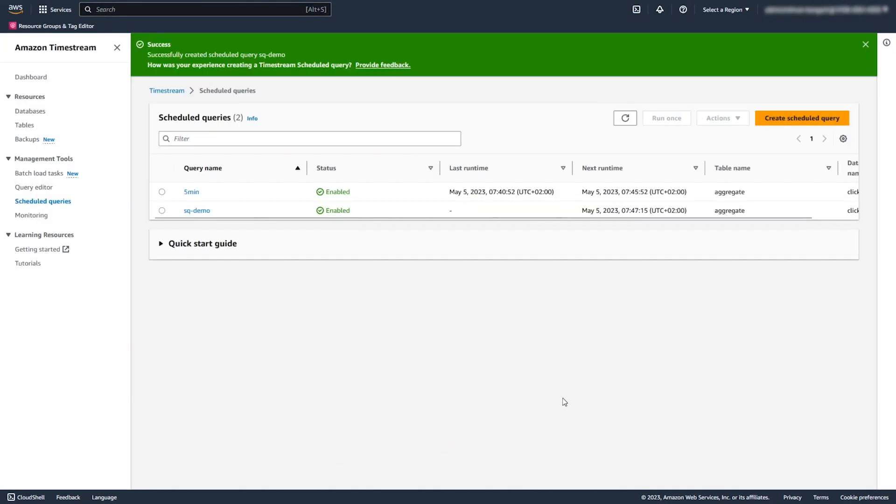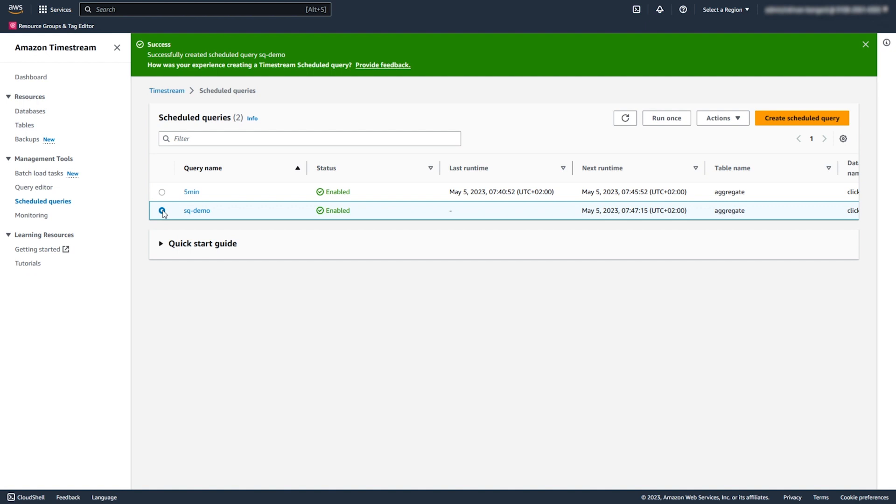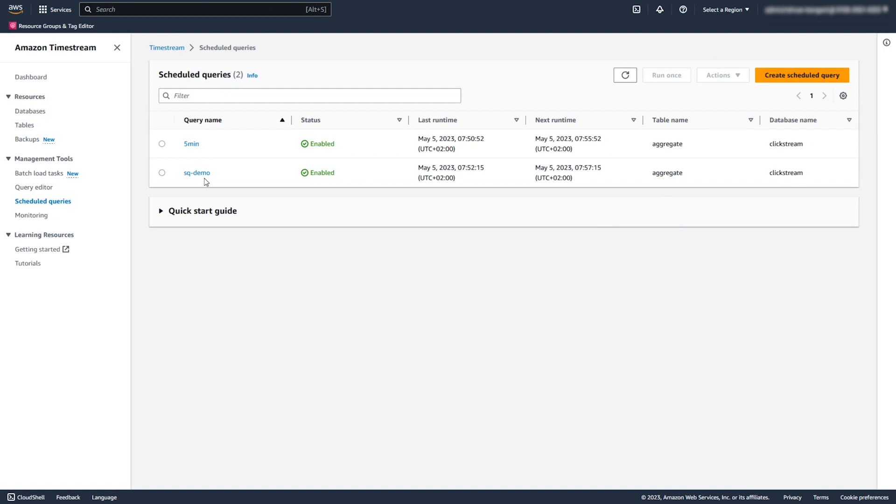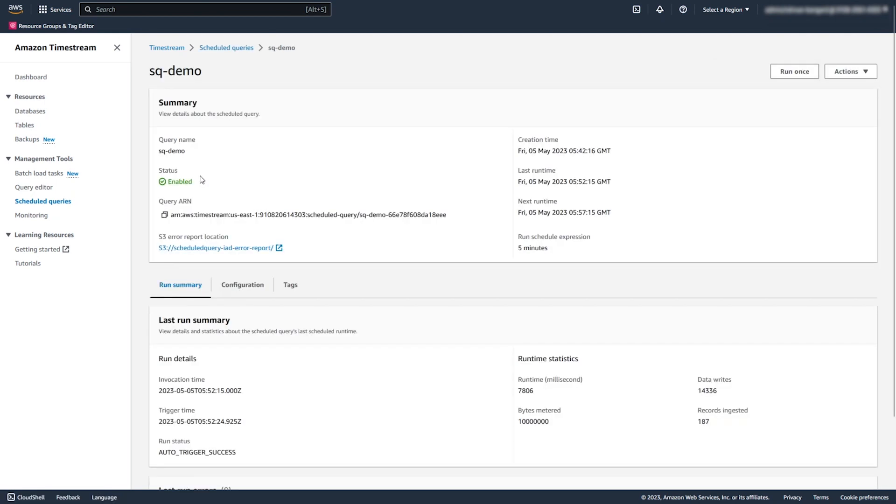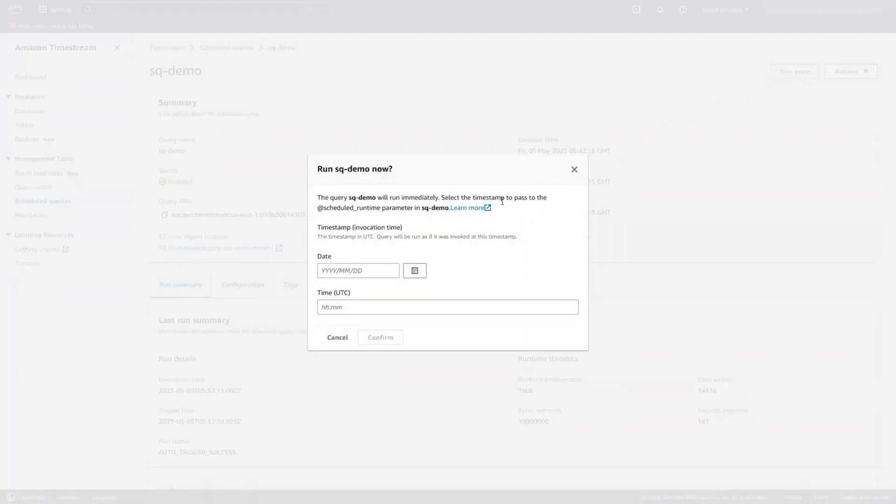Timestream creates the Scheduled Query and sets the Status to Enabled. From now, Timestream will run this query every 5 minutes. After some time, you can view the Summary of Last Runs and the Run Schedule. When needed, you can run the Scheduled Query manually.